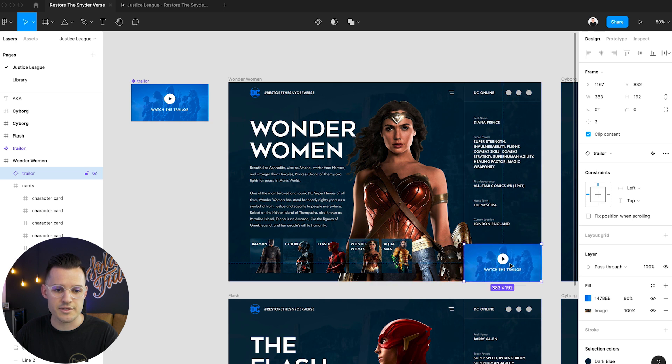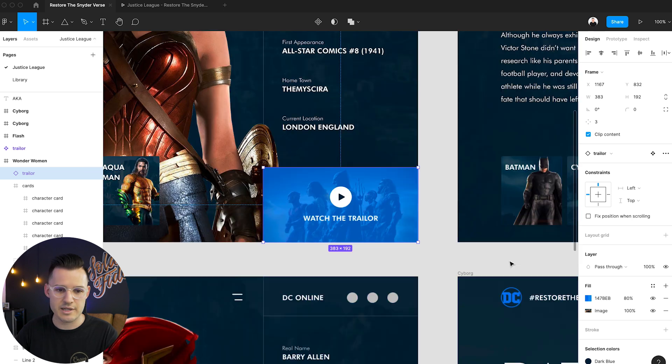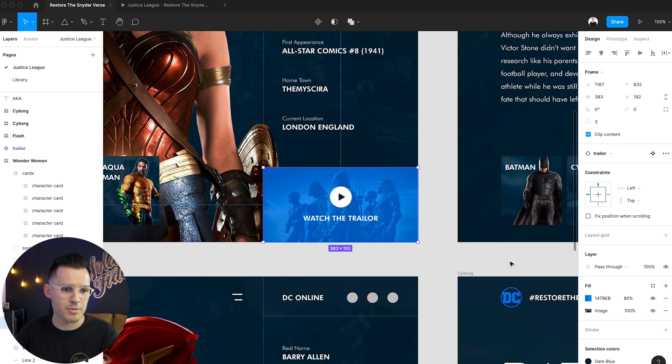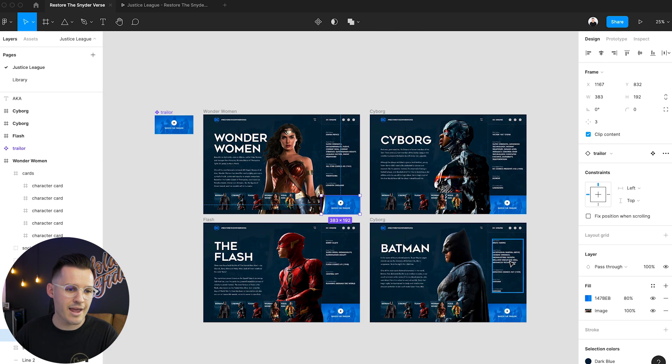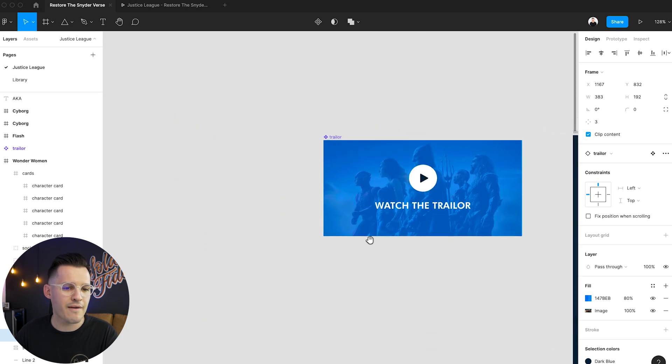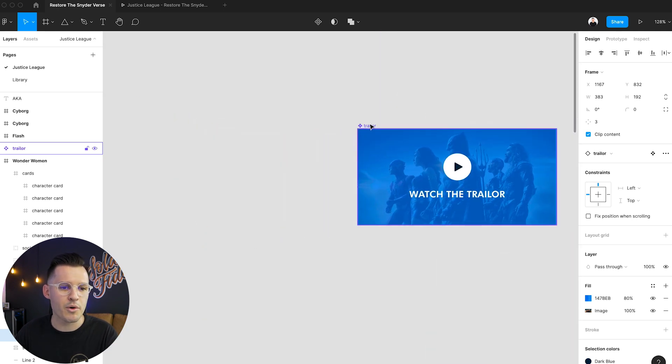Okay so now we can zoom in and tuck it behind where it was before and nobody's any of the wiser. But now we have this master component that we can create an interactive component that will work everywhere we place it.